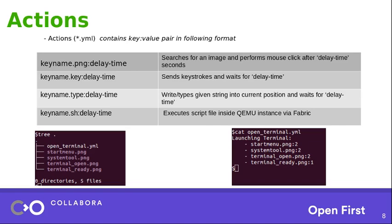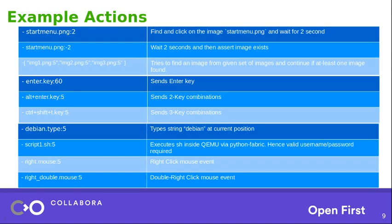So next, we will look into some simple actions to get more clarity. For example, startup menu dot png as we discussed before, it will find and click on the image startup menu dot png and wait for two seconds. And the two seconds is the delay time part. It can be negative also. If it is negative, we will just assert whether the image exists on our current desktop or not.